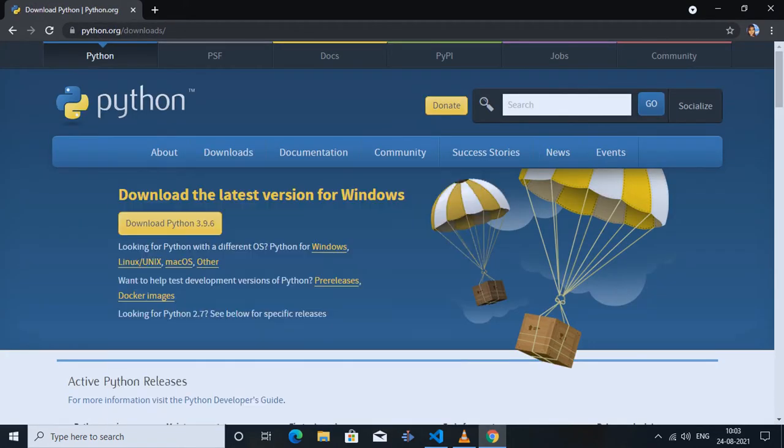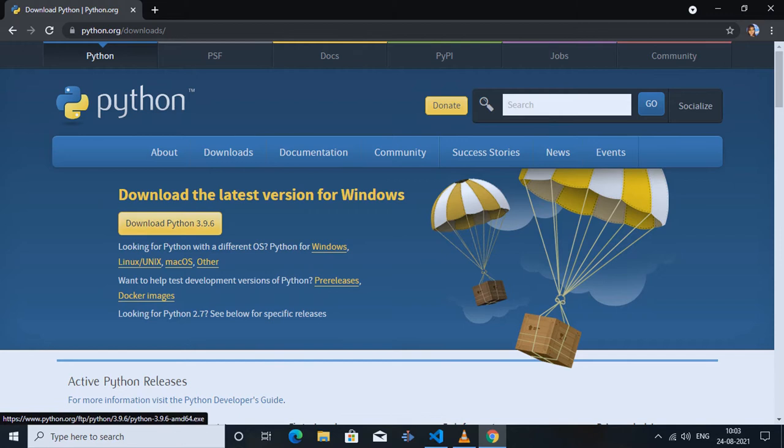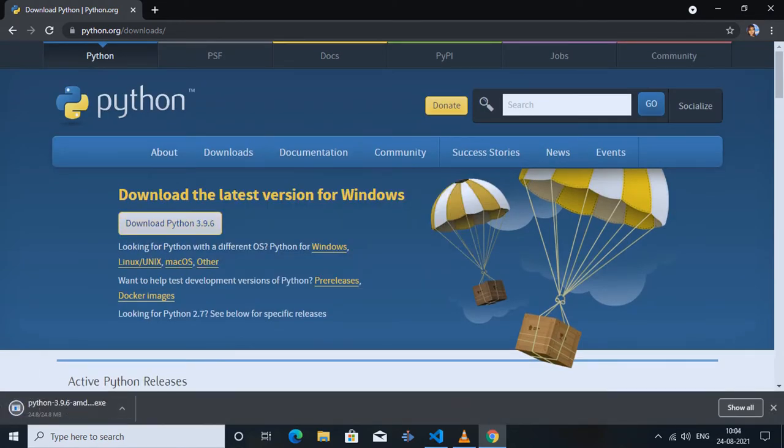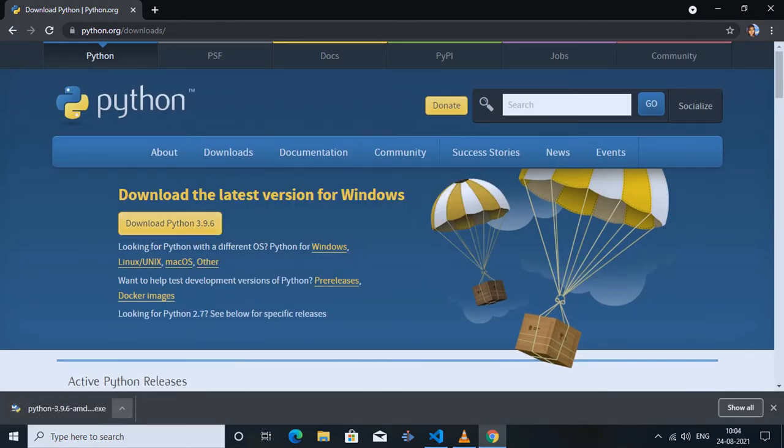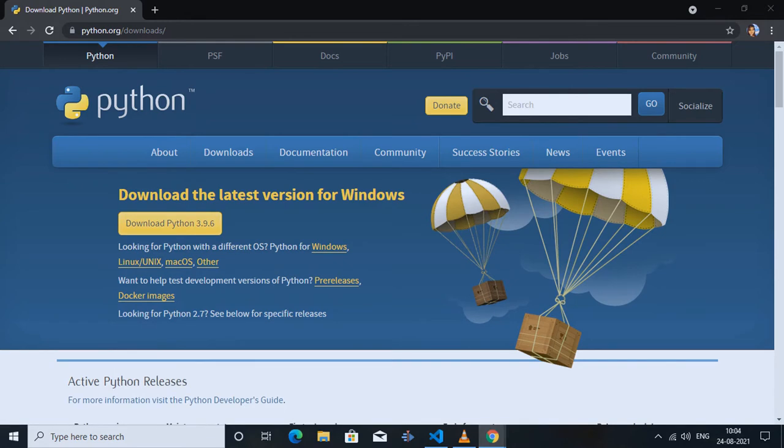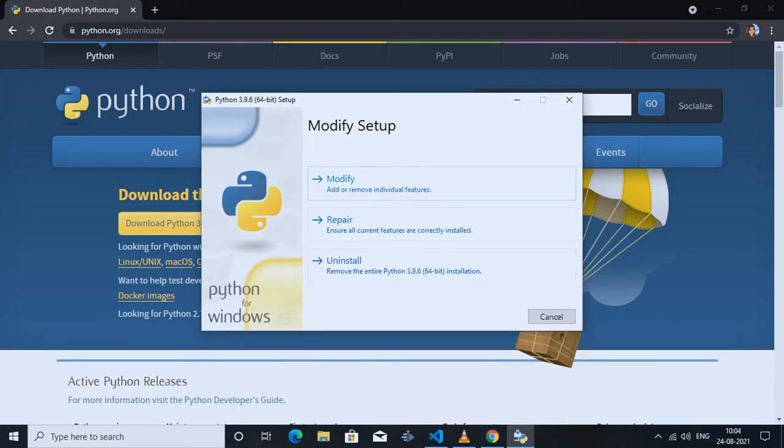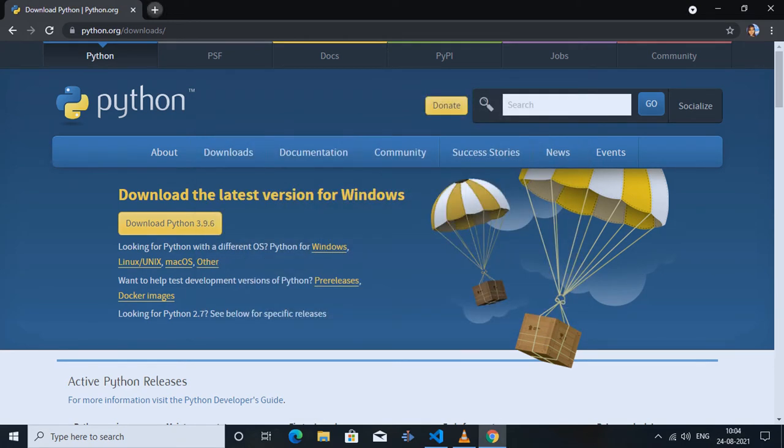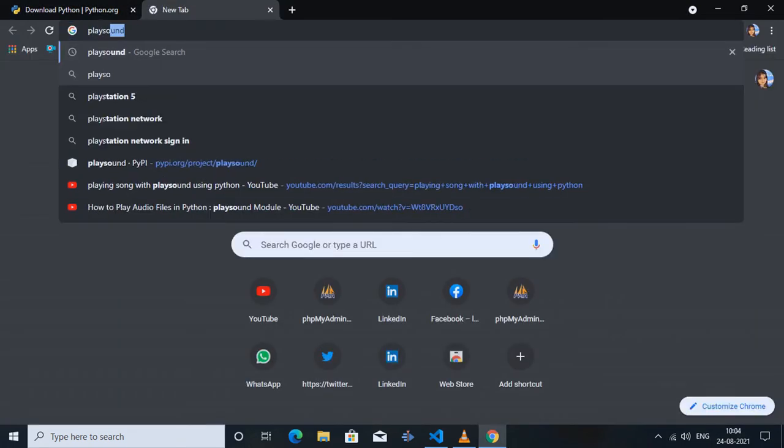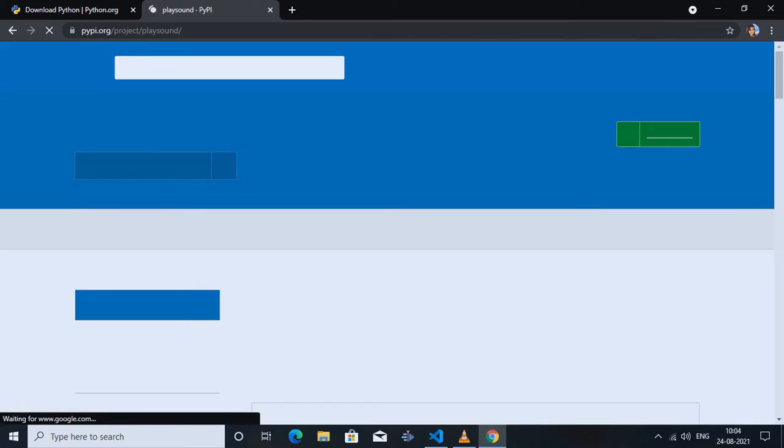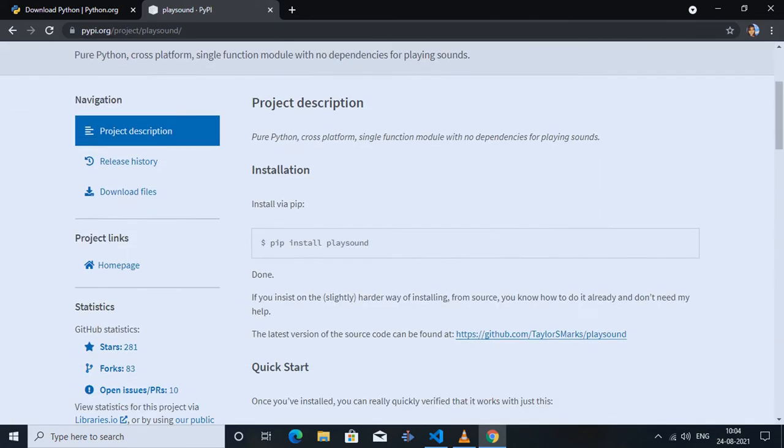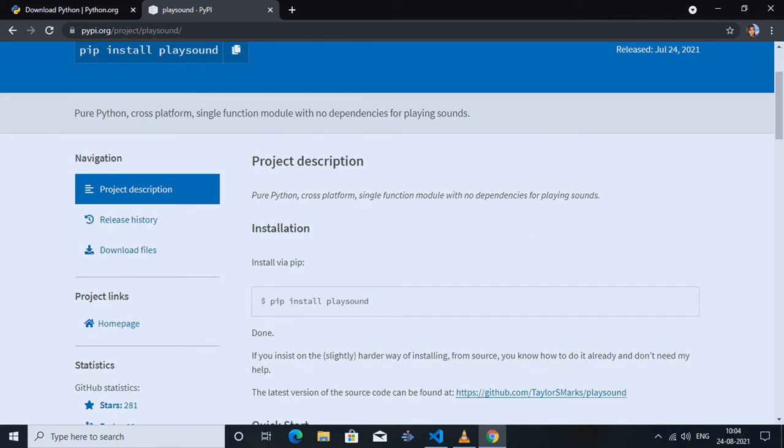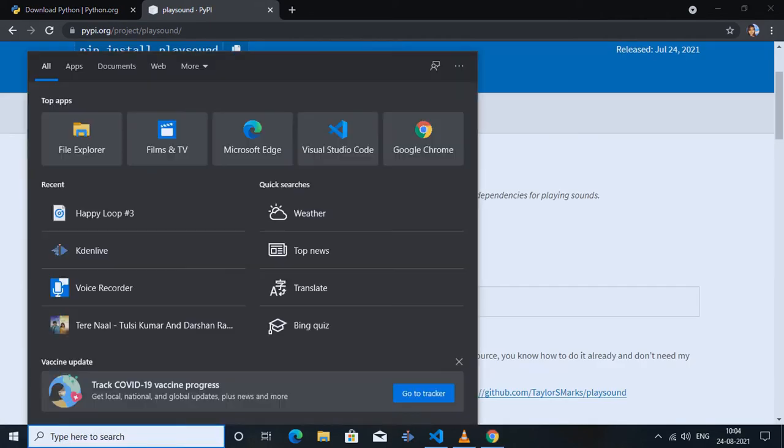the official website python.org by clicking on the download option and install it on your computer as you install other applications. The latest version showing is Python 3.9.6. Since I've already downloaded this latest version earlier, it's not showing me the install option when I'm opening it, but it will surely show